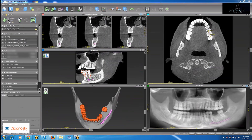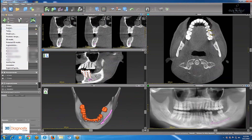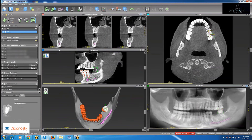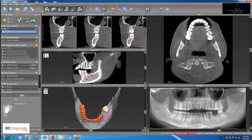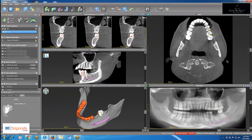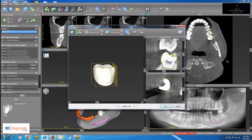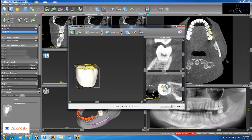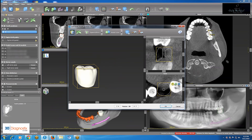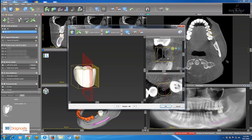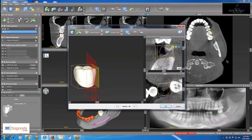We will be placing one implant at missing site number 19. Step one is to add a virtual crown at the missing site. Double-clicking on the crown allows me to change the position, angulation, and size, and after placing it in the most ideal position in terms of angulation and position,